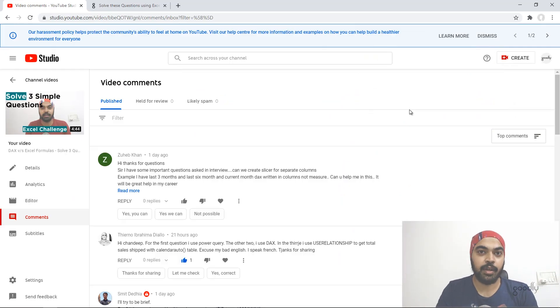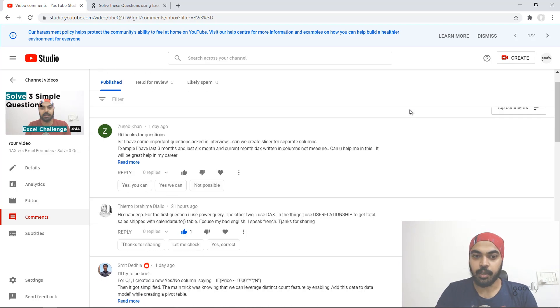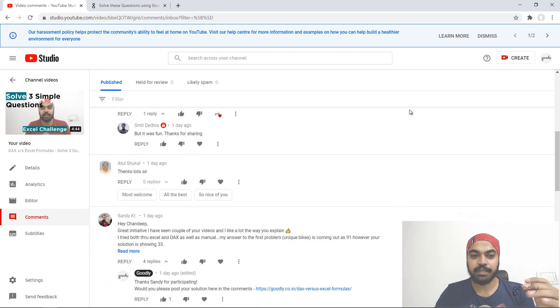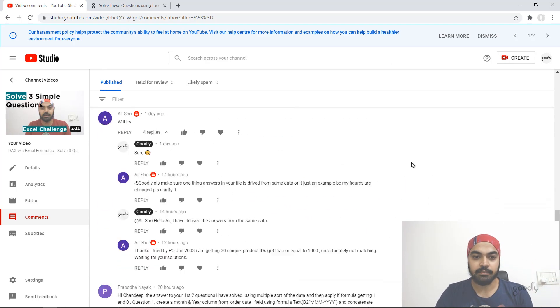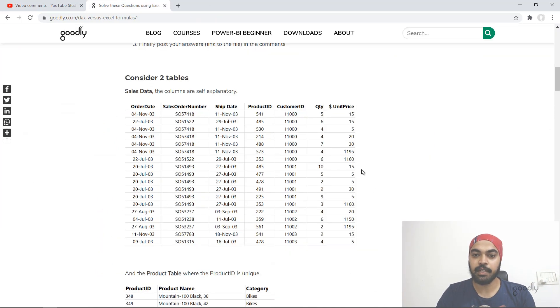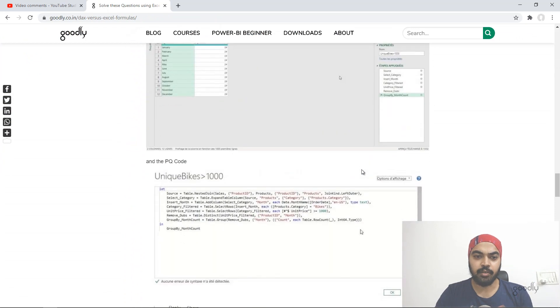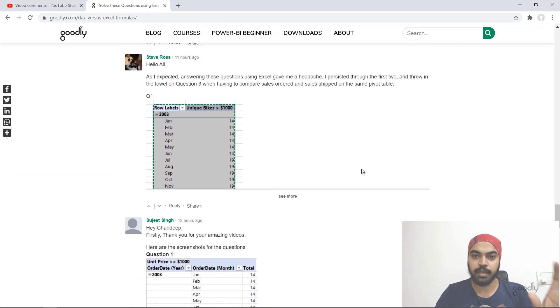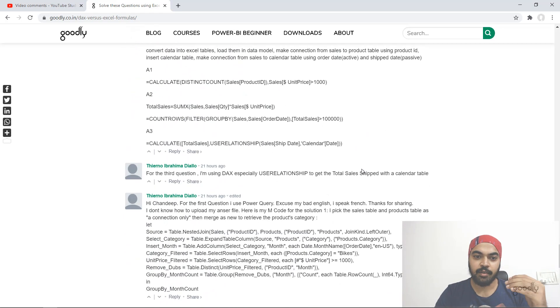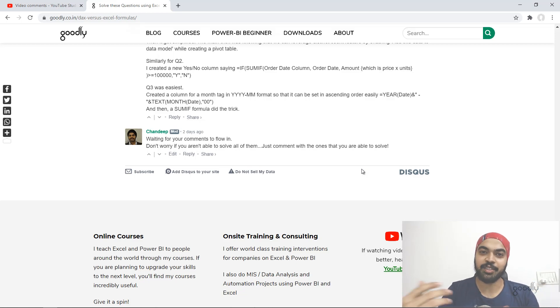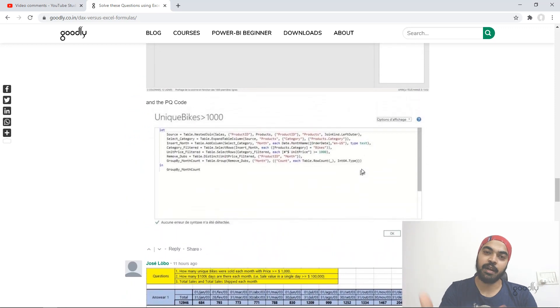Finally, a big shout out to everyone who participated and left a comment on the blog or YouTube. Shout out to Reno Smith who got it started, Atul, Sandy, Ali, and others. On the blog we had Jose, Torino, Steve - who is actually a student in the DAX program - Suji, Nilesh, Puneet, Prashant, and more. Thank you so much for being such a sport and participating in this DAX versus Excel challenge.